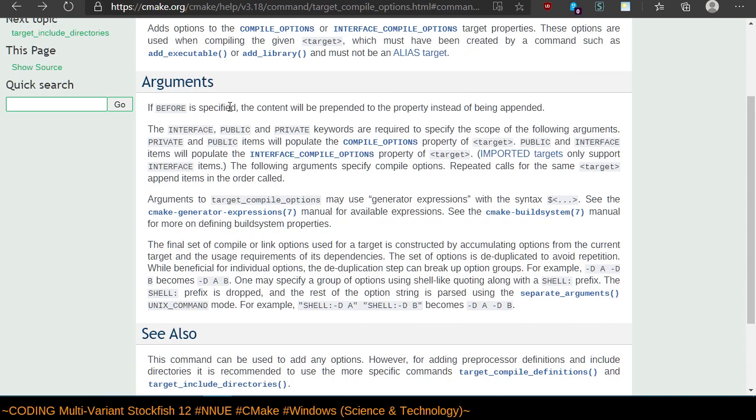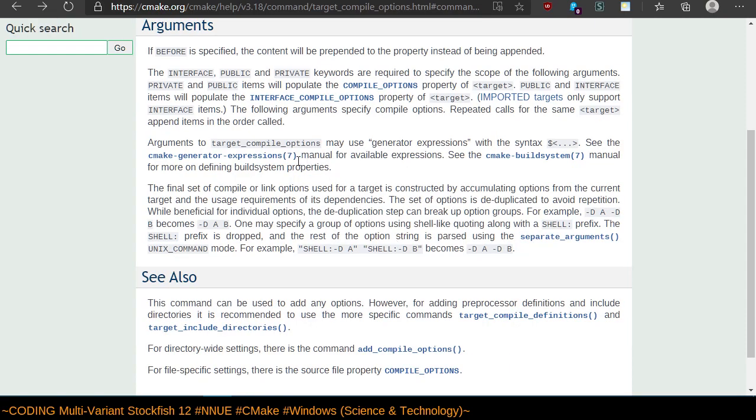Argument format for target compile options. So private I think is correct because we just want this to be used for compiling our binary, not for linking with other libraries. It wouldn't matter, but arguments may use the generator expressions with dollar. See the CMake generator expressions for available expressions.